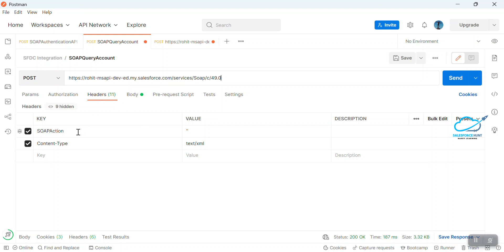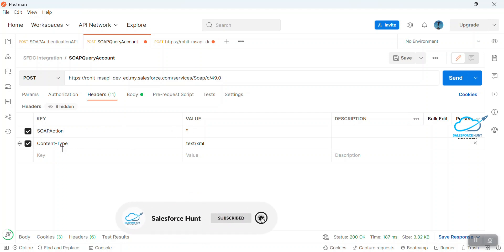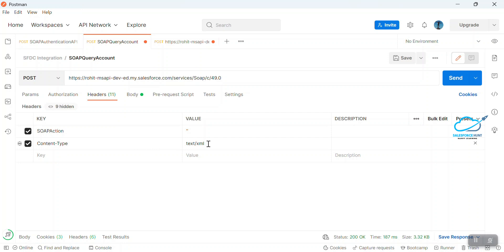First, you have to set the headers: SOAPAction and Content-Type. SOAPAction is used for handling the request — without it, you cannot perform any kind of request. Here SOAPAction is empty. Content-Type means which type of data you want to post to the server, so I'm choosing text/xml. This is the header configuration with these key-value pairs.